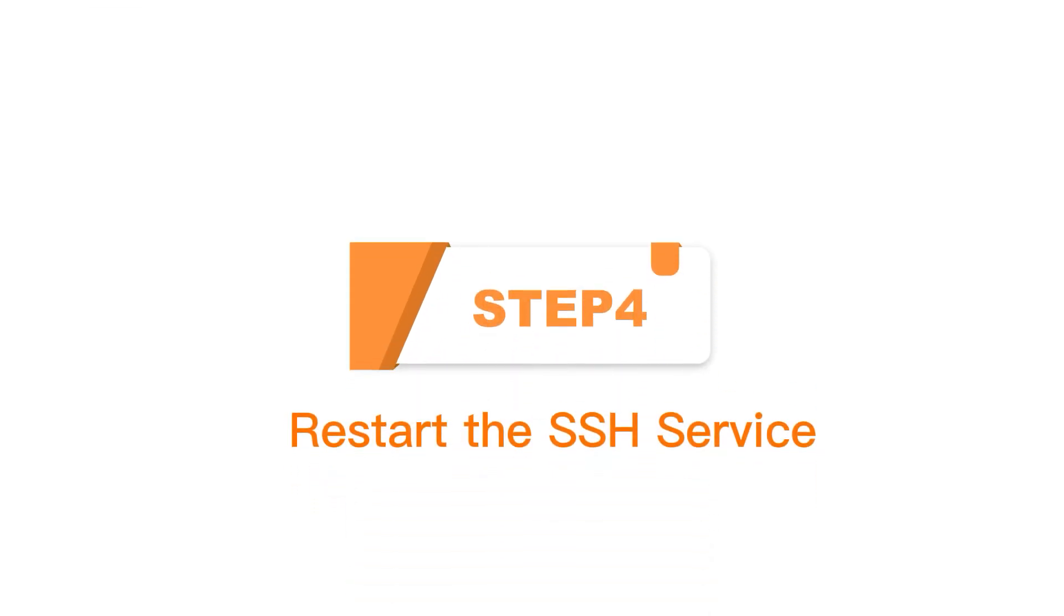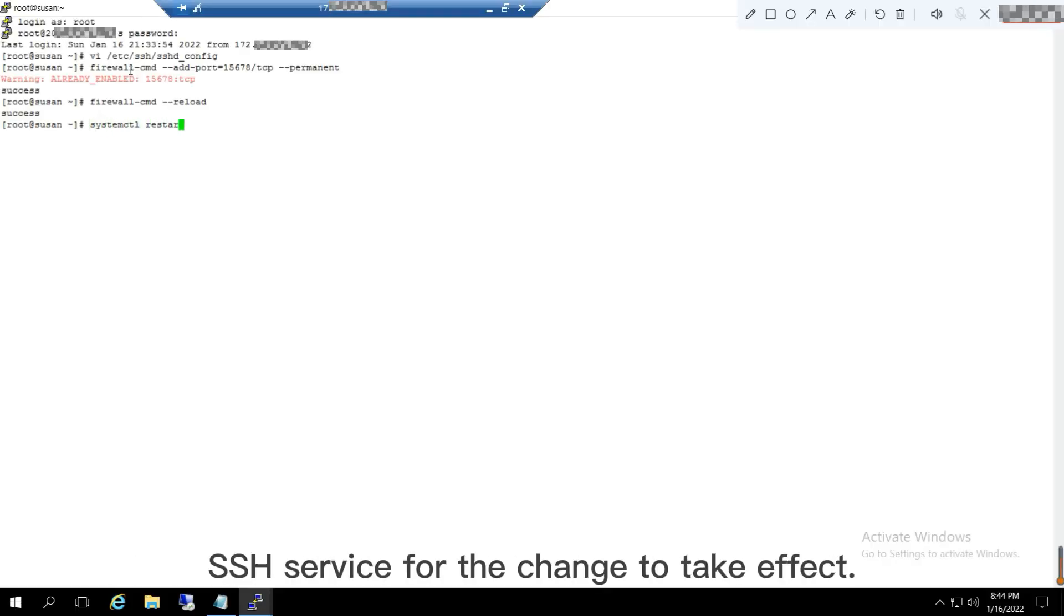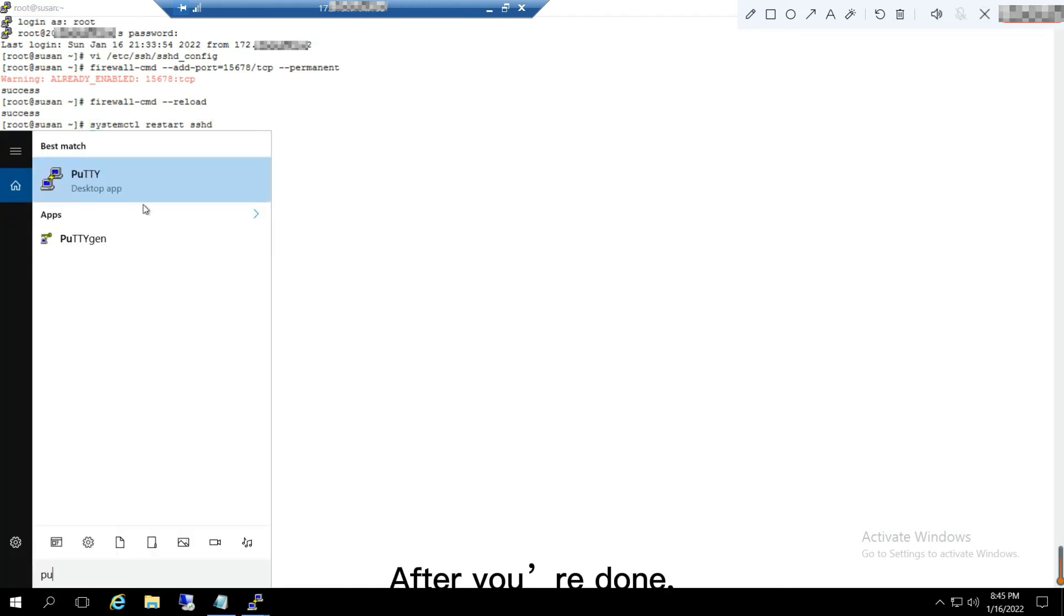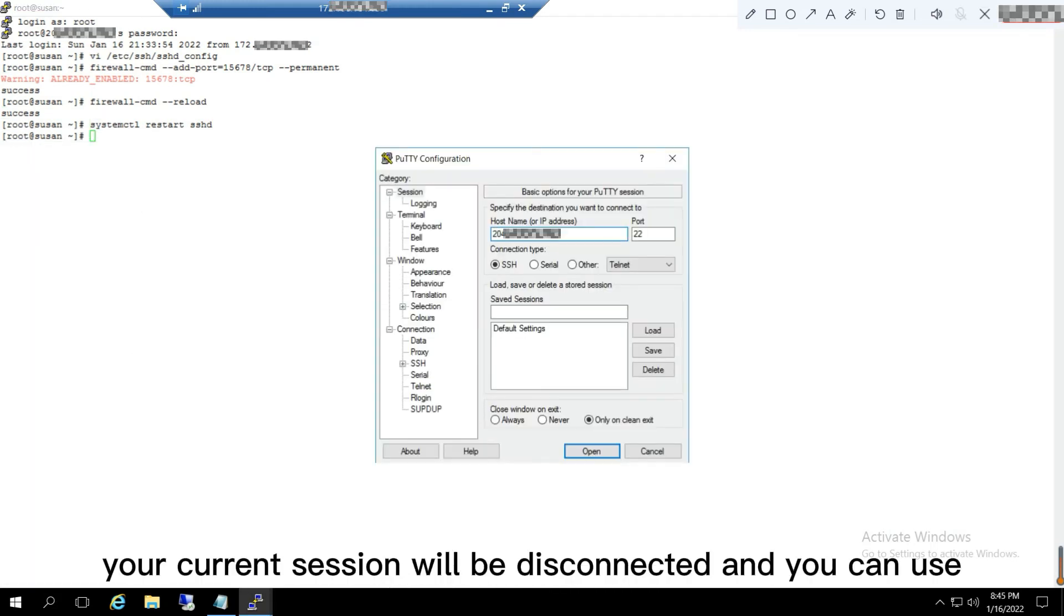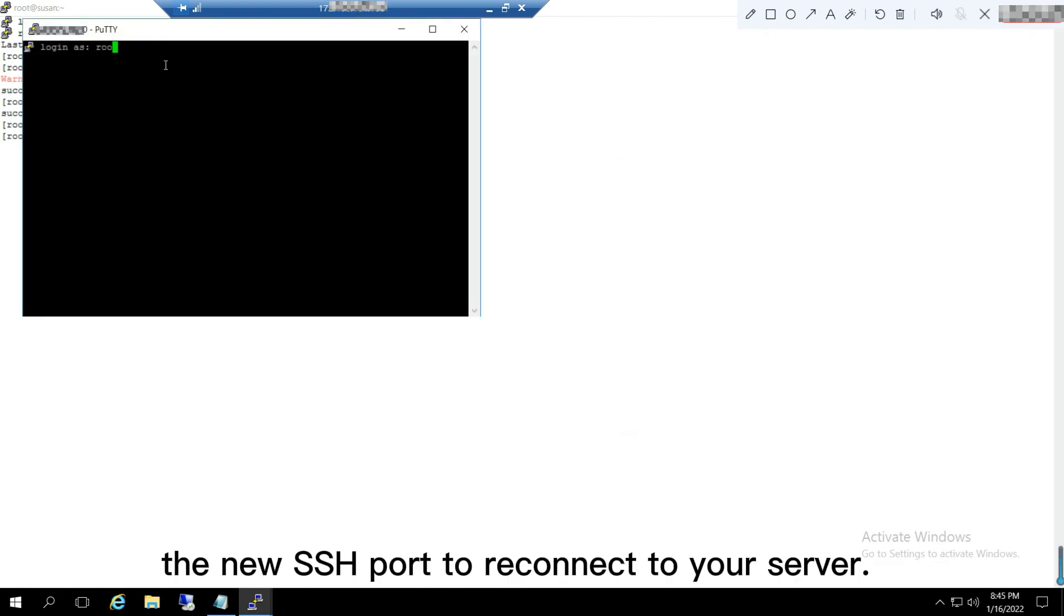Step 4: Restart the SSH service. Using the command systemctl restart sshd to restart the SSH service for the change to take effect. After you are done, your current session will be disconnected and you can use the new SSH port to connect to your server.